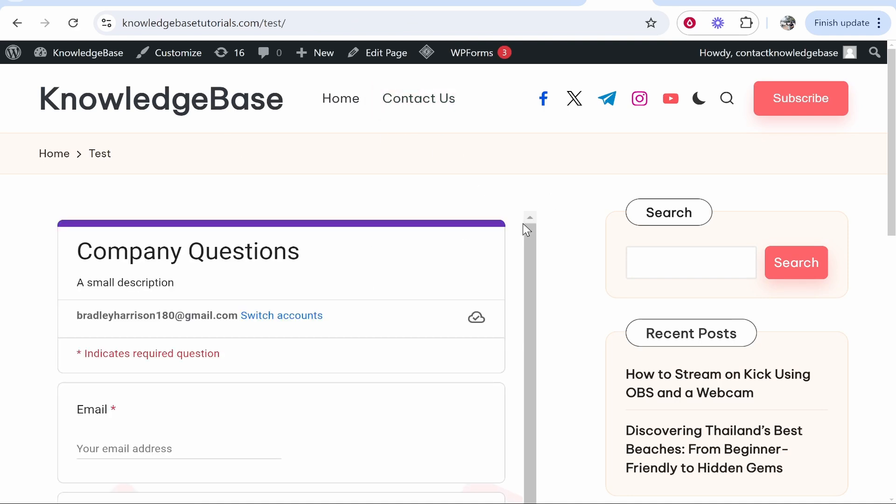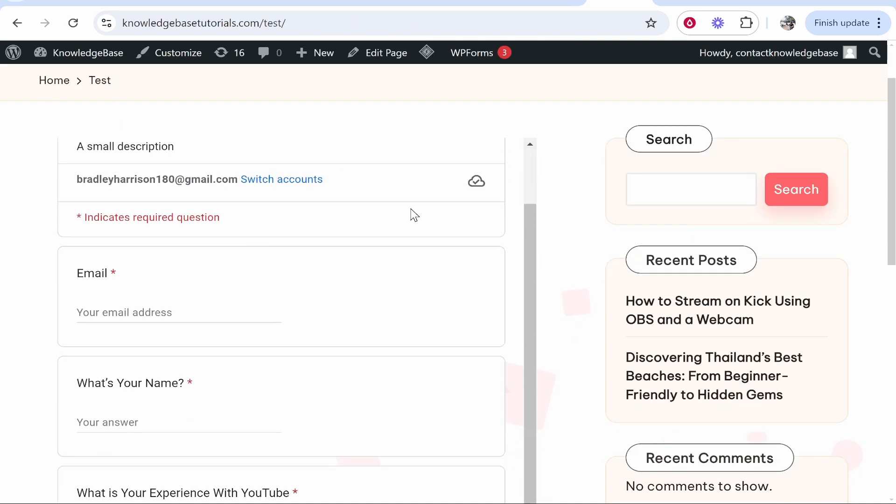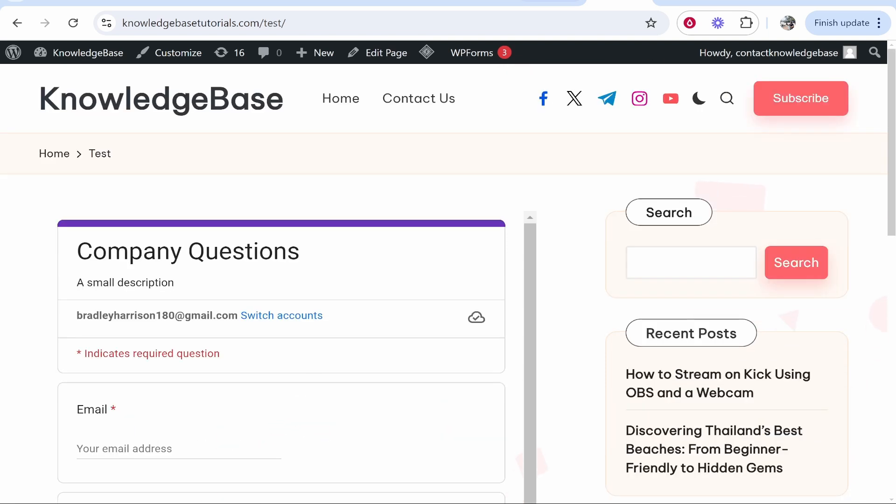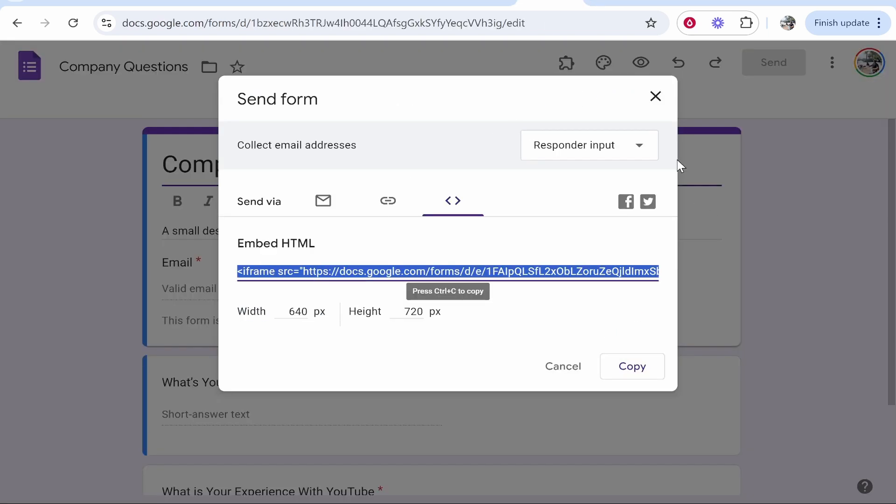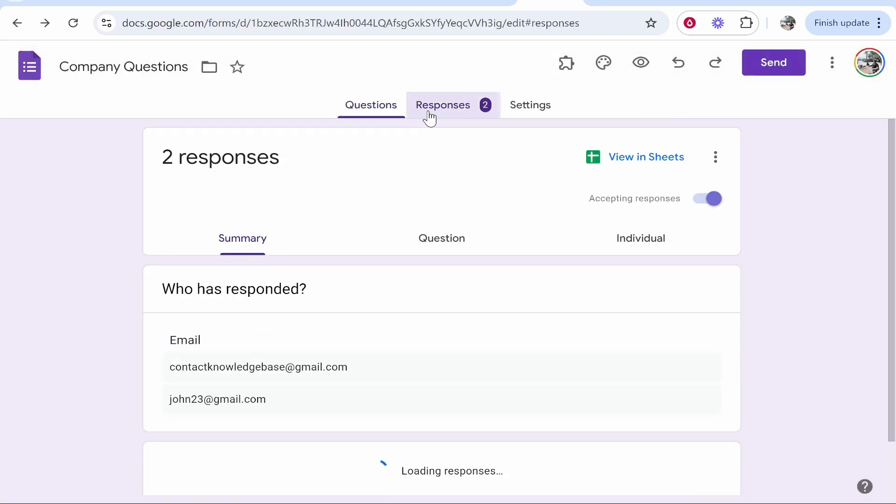If we view it you can see we're in the test page. Here is the Google Form. People can interact with it and submit. When they do you will receive a response in the responses section.